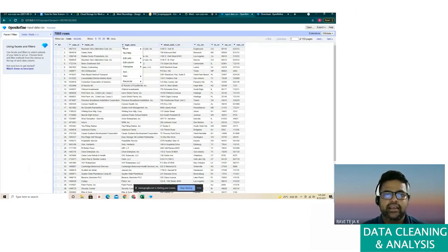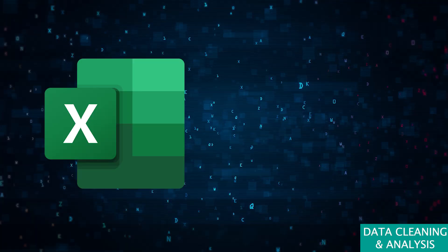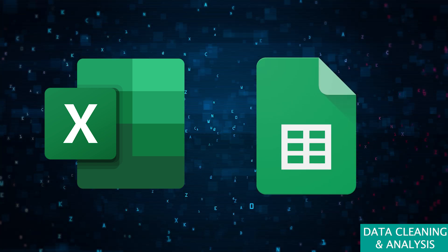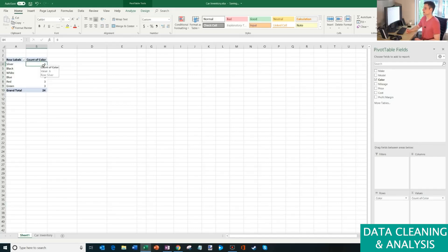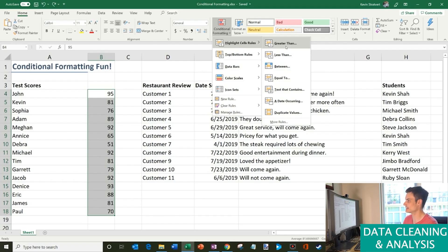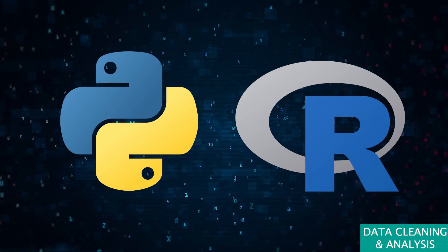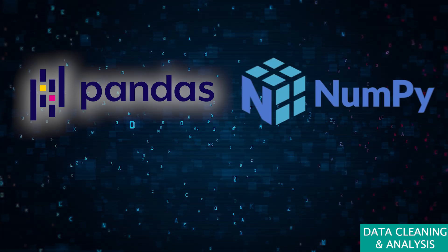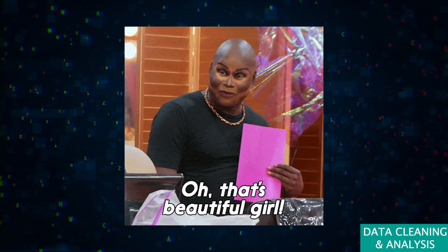OpenRefine is a powerful tool specifically designed for data cleaning. It helps you clean and transform data, making it easier to work with — think of it as your data's personal groomer. Excel and Google Sheets are perfect for quick data entry, simpler analysis, and visualization. With features like pivot tables, charts, and conditional formatting, you can perform a wide range of analyses without needing advanced programming skills. Speaking of programming languages, Python and R are essential for data cleaning, statistical analysis, and visualization. With libraries like Pandas, NumPy, and ggplot2, you can handle even the messiest datasets and create stunning visualizations.